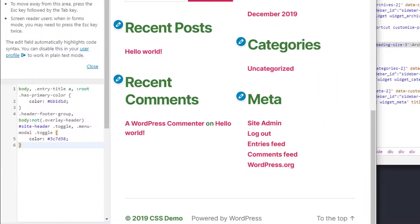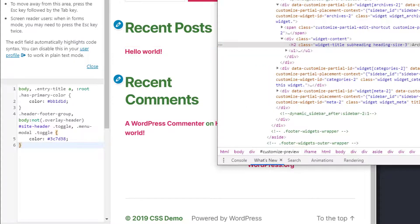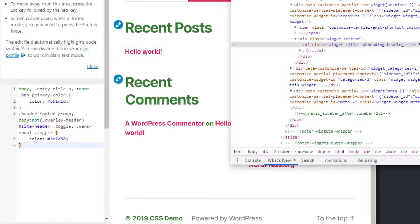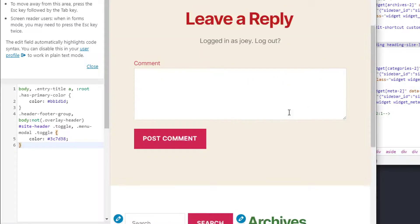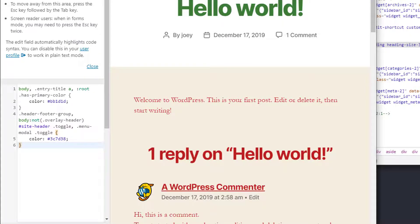use the inspector tools to find out what the selectors are and what colors or different things are being applied and then go inside of additional CSS and just copy over those values as you change them inside of the inspector tools and they should take place inside the theme. Not really an ideal way to do things and definitely something you'd only want to make a few small tweaks to your theme for.